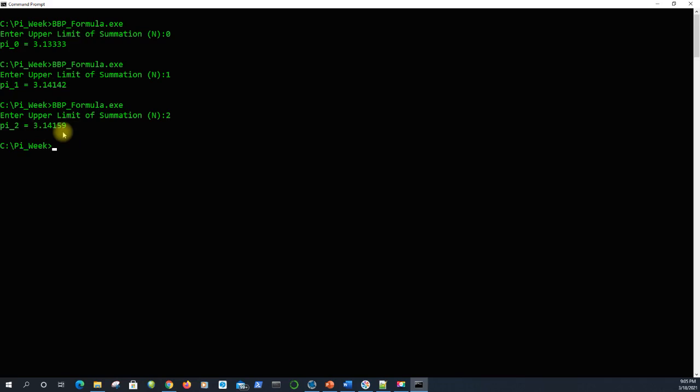A more powerful computer could get even more digits than this, such as the supercomputers that have found the first 31 trillion digits of Pi so far.